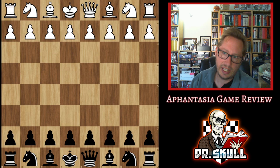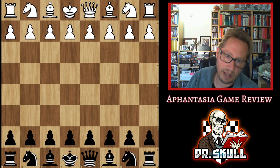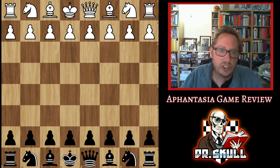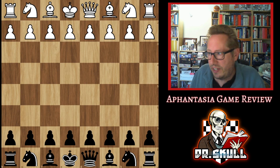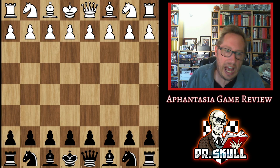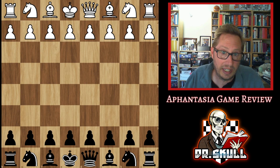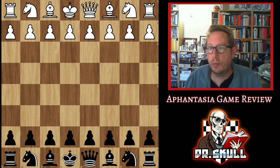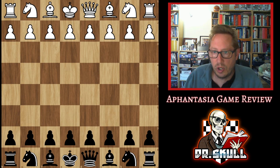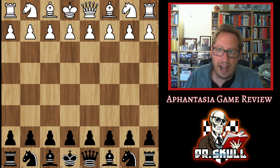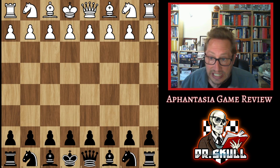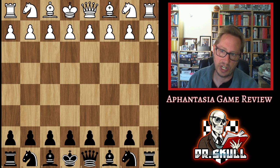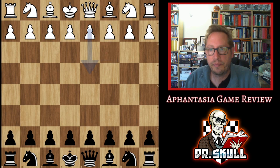Welcome back to Dr. Skull Games, and today I'm going to be exploring chess, aphantasia, and how I review my games. That is, how do I review my games knowing that I cannot see anything when I close my eyes? There is no chessboard there.